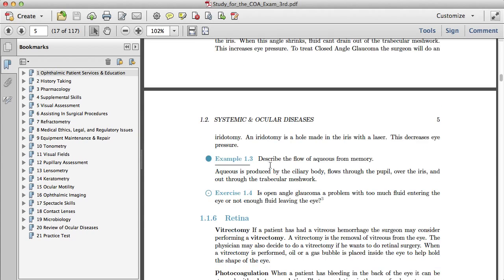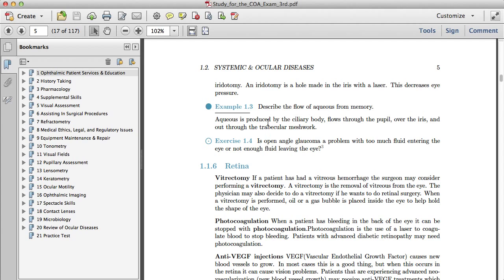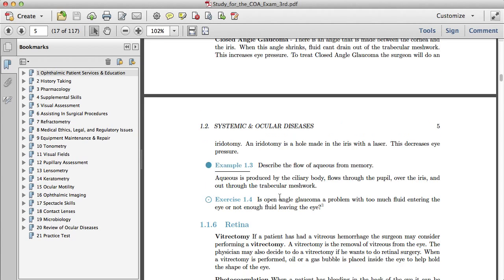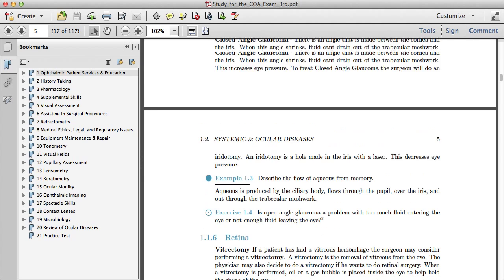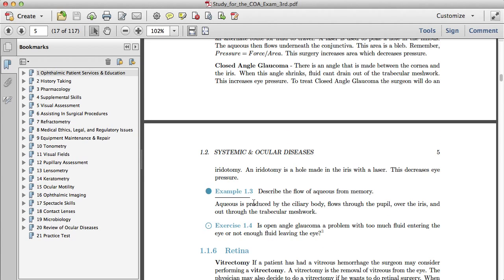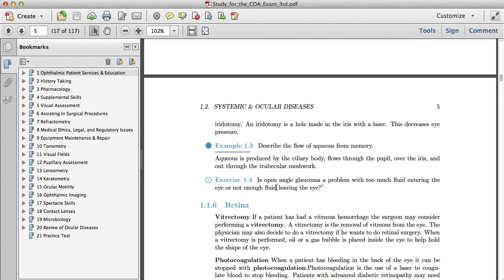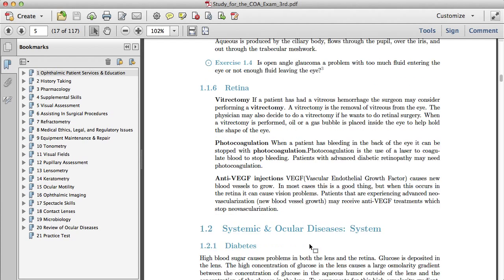Here's an example. Examples are different from exercises. They have a question and the answer right below it. It's to get your mind thinking about what's going on before you work on an exercise.